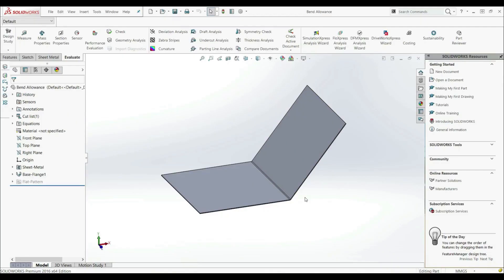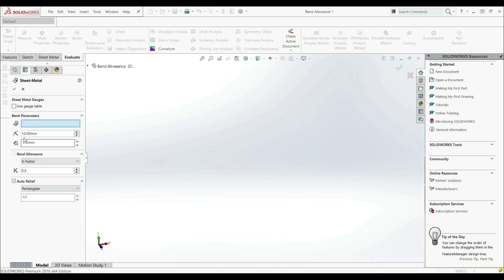In the previous lectures, we showed how we can define the thickness and how we can define the bent radius. The next parameter we're going to show is bent allowance. If we go to the sheet metal feature and edit feature, here we have bent radius, thickness, and bent allowance.